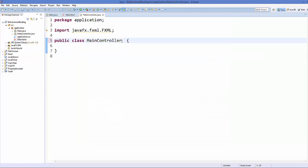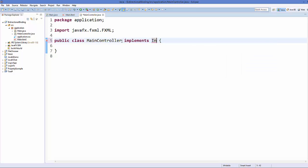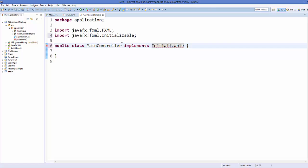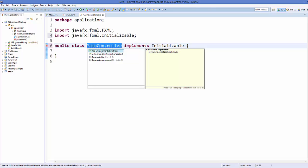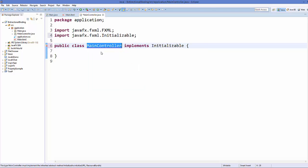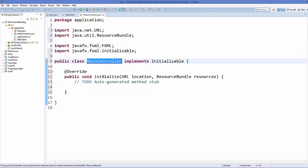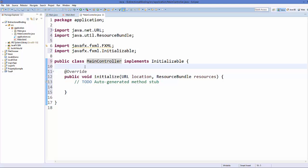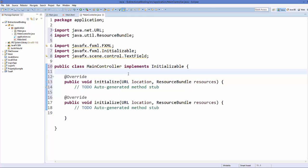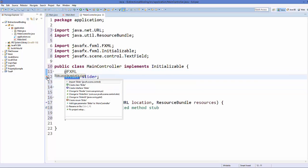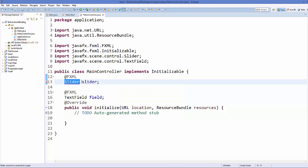Here first of all we are going to implement Initializable. Just implement Initializable and implement the unimplemented method from this Initializable interface. And now we are going to declare the slider field and the text field. So I will just create these two fields and I will import the slider from javafx.scene.control.